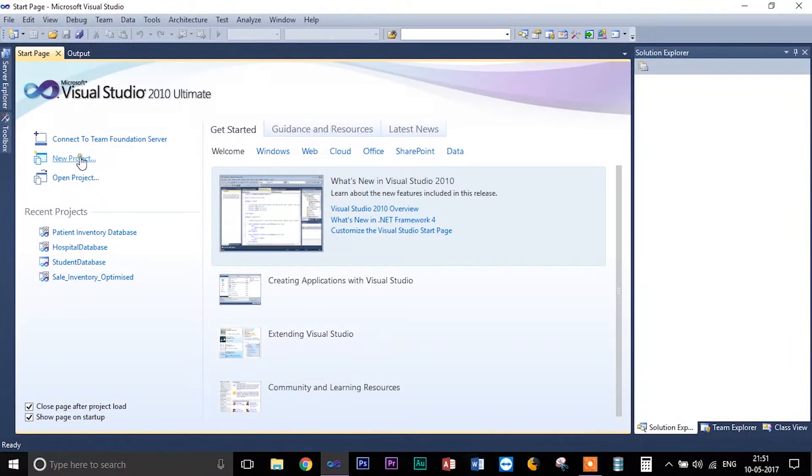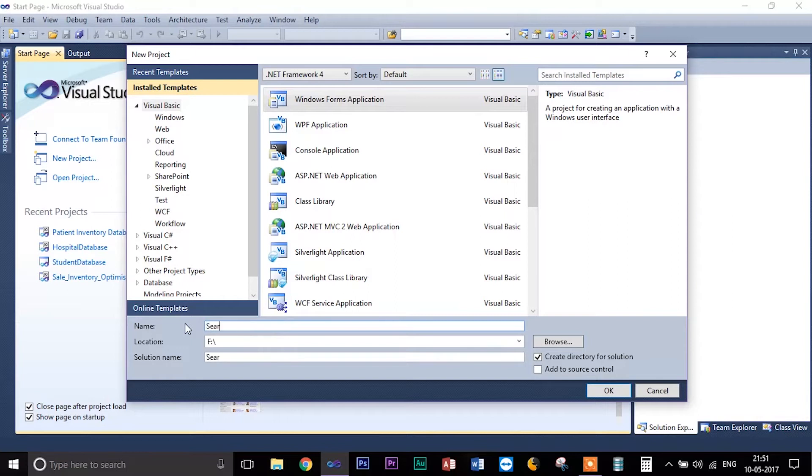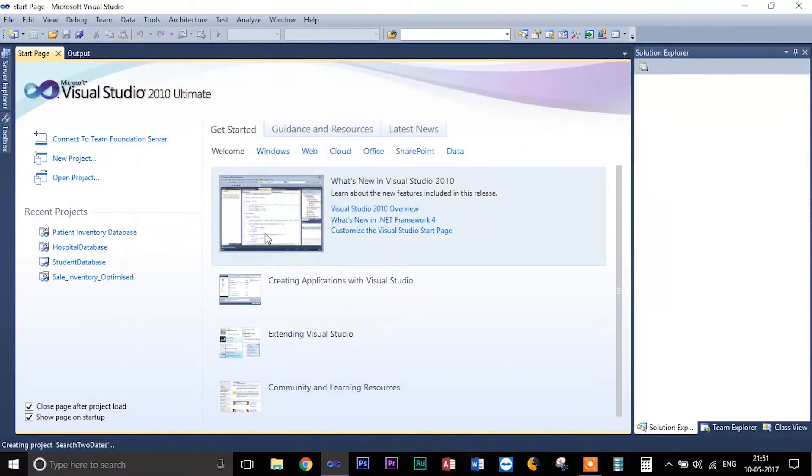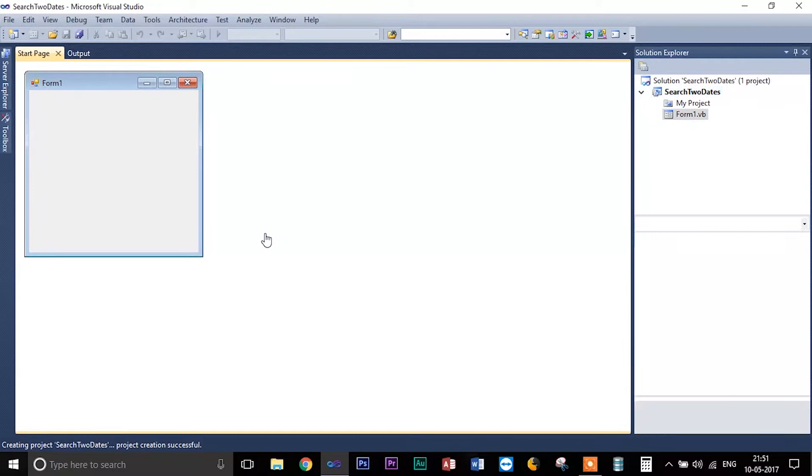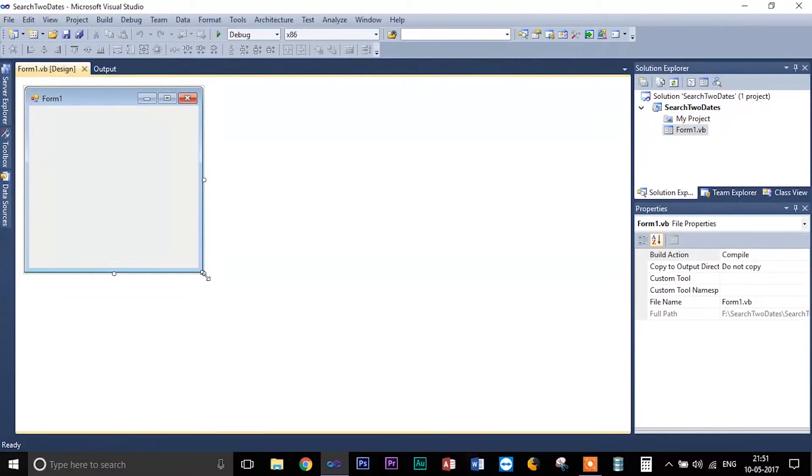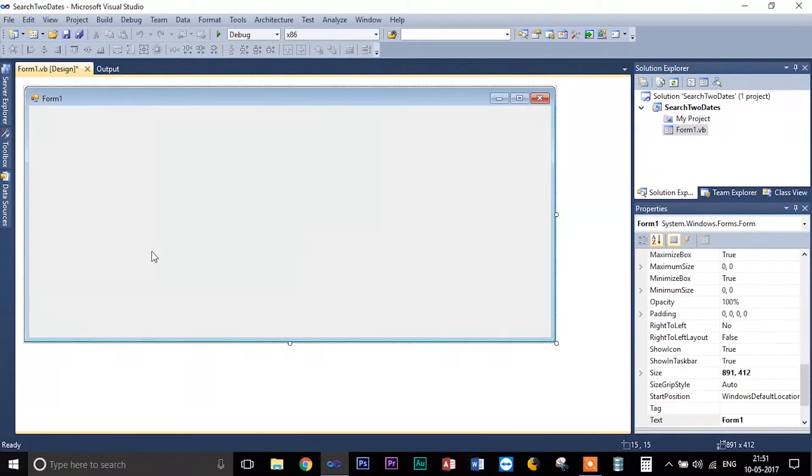Now I am going to create a new project here: VB Visual Basic Windows Form Application. The first and foremost thing that I am going to do is connect my database.